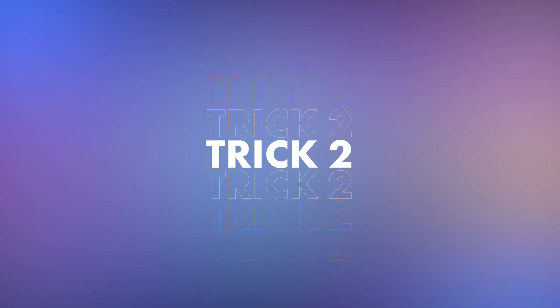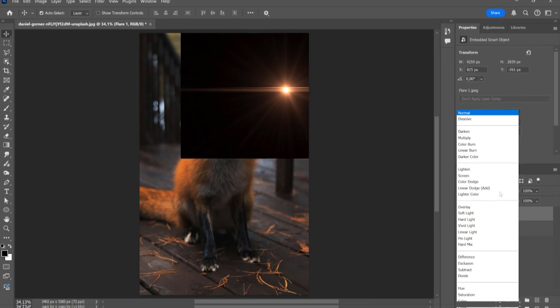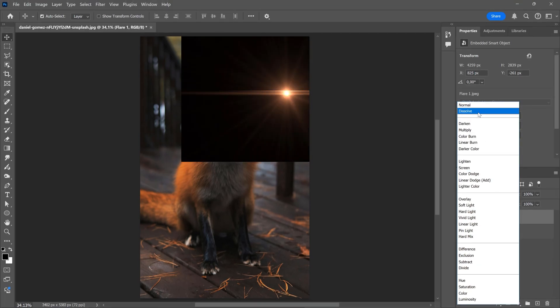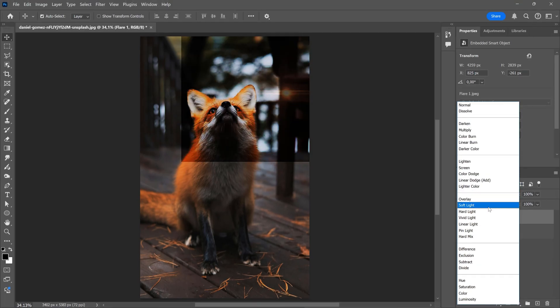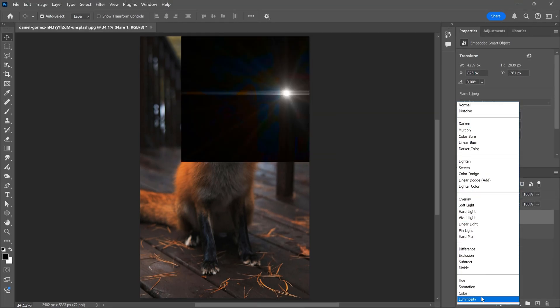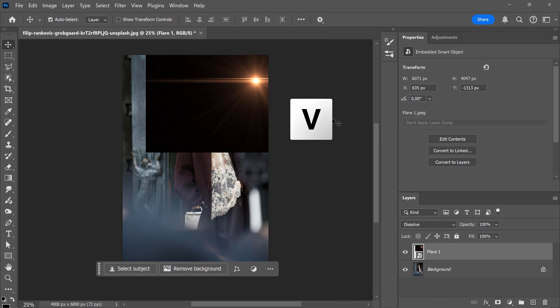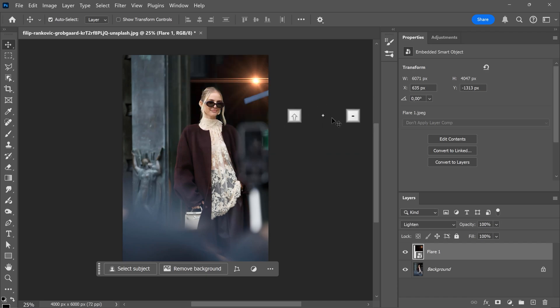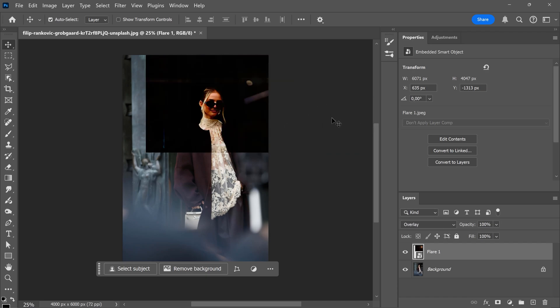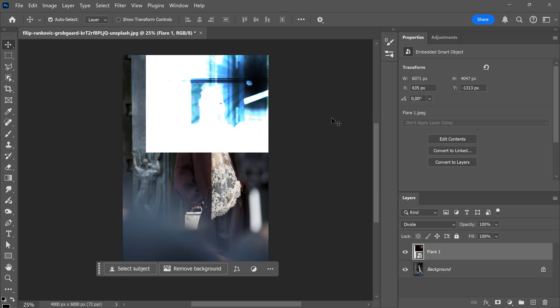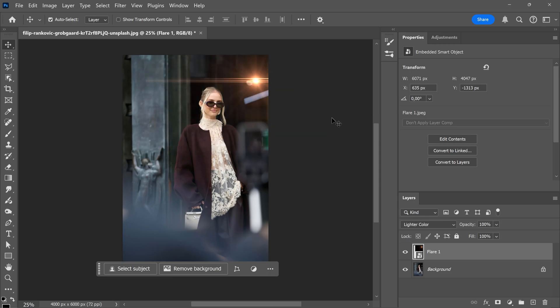Trick 2. Quickly going through blending modes. Going to all the different blending modes in the drop-down menu to find one that fits can take up a lot of time. But there's actually a much faster way. Just select the layer and activate the move tool by pressing V on your keyboard. Now hold down Shift and press the plus or minus keys to cycle through the blending modes. Now you can easily browse through the options without spending hours on it.